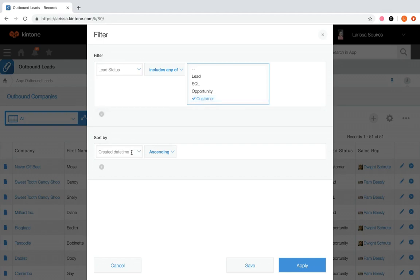Under sort by, specify the display order of the records. If I had a customer date field, it may be helpful to sort by most recent. But for now, we're just going to keep it as is. Let's click apply.